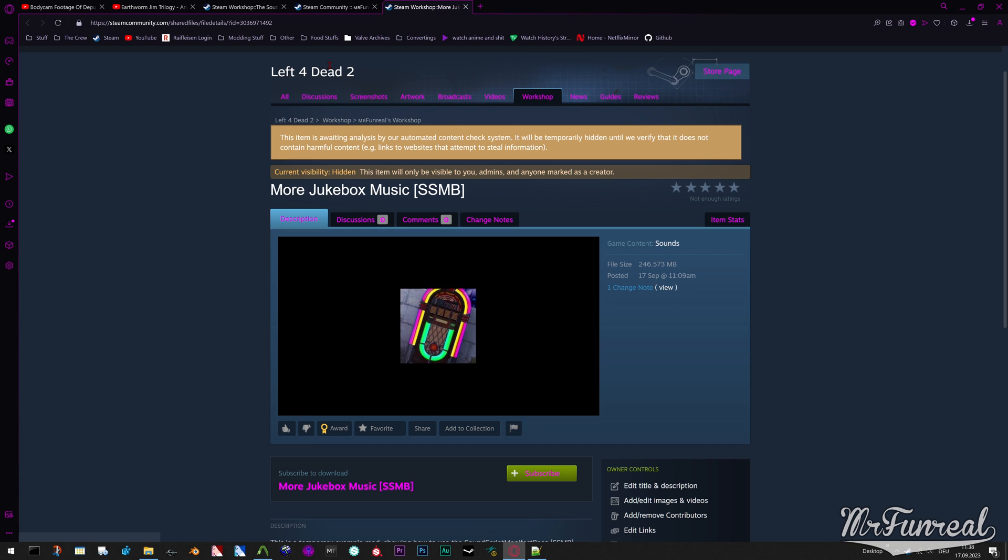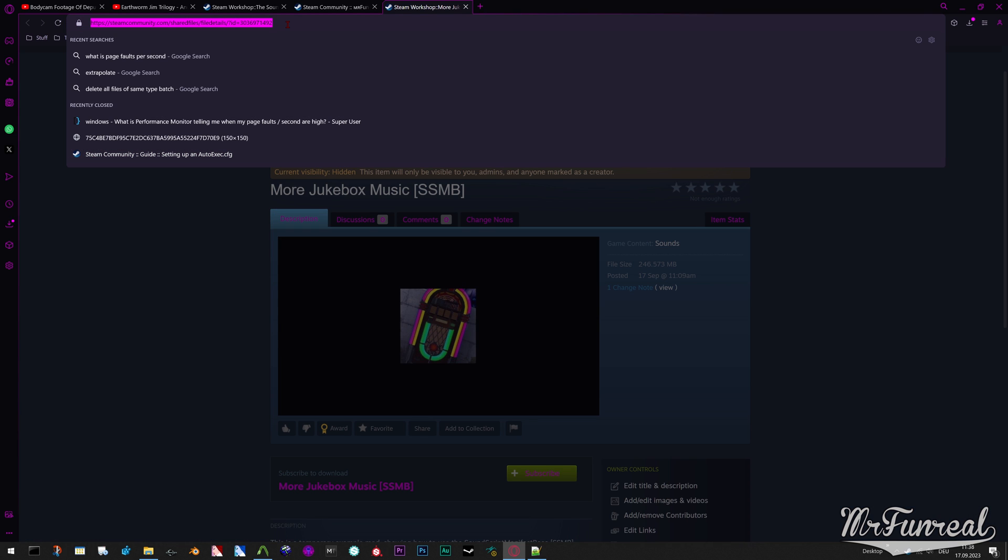Go to the Workshop page of a mod that uses this base, download it with Crowbar into the same folder.